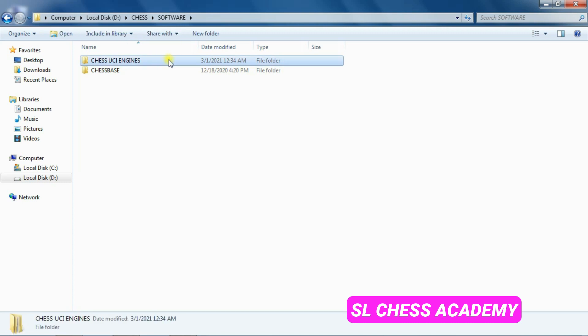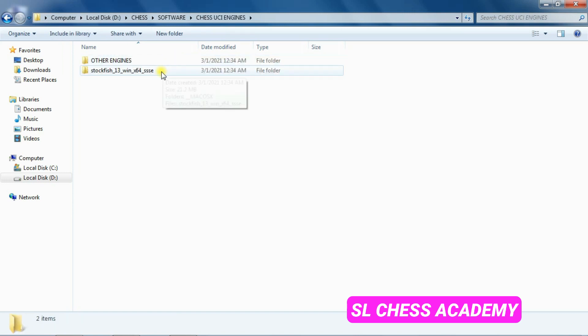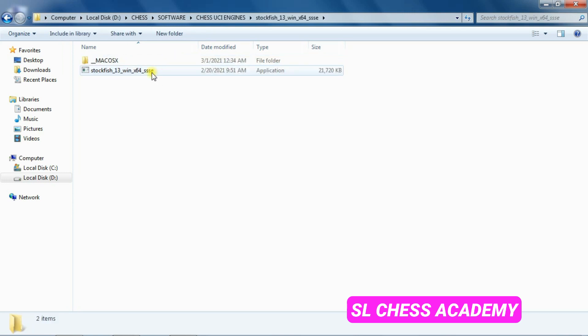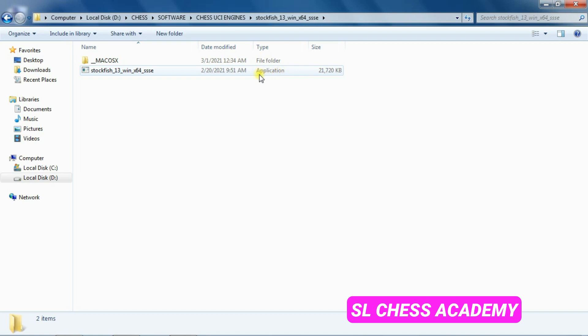However, whatever the process, the important thing to notice is where that file is downloaded to, which folder that file now appears in. On my computer, it's in the Chess UCI Engines folder. Double-click the folder to see the contents. Here are the four files. The one that we are interested in is the one that ends dot exe.